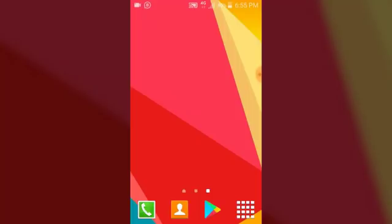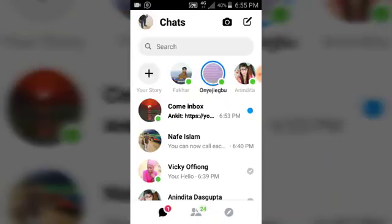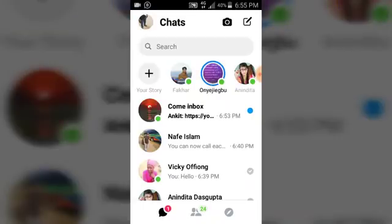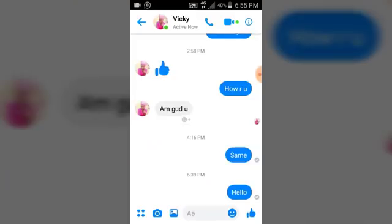So firstly, go ahead and open your Facebook Messenger. Make sure you're logged in — if you're not, do login. I'm going to go ahead and click on any conversation, and you can notice at the top I have some messages here.